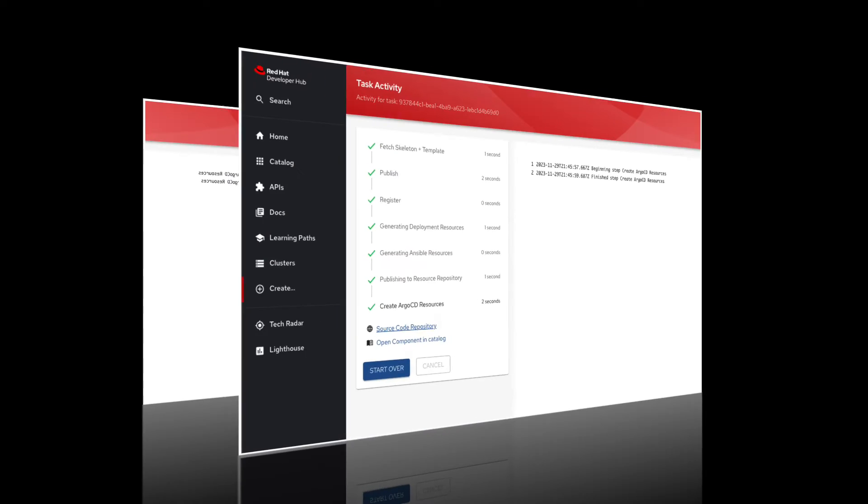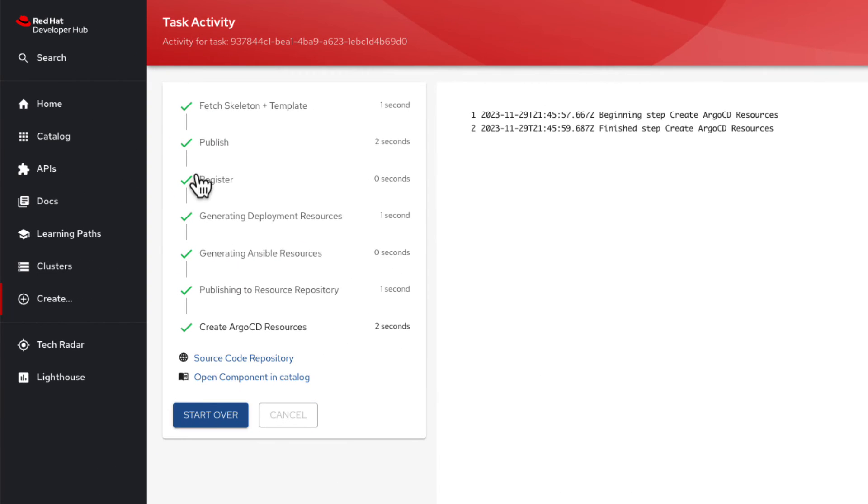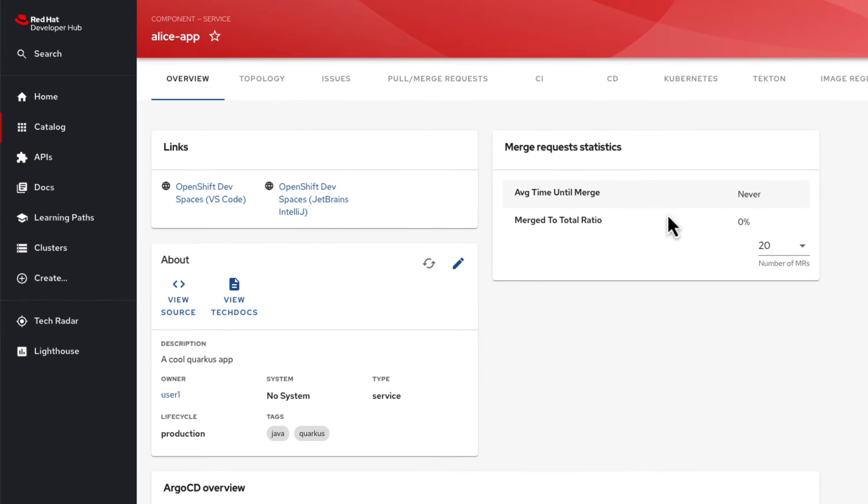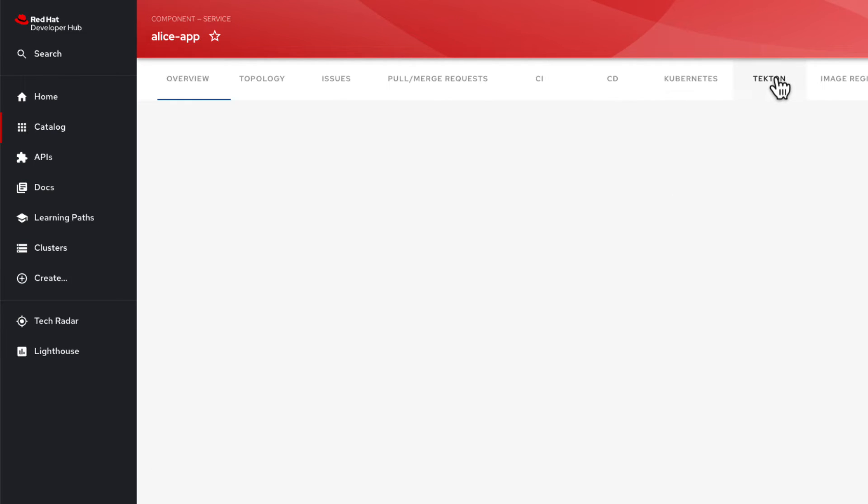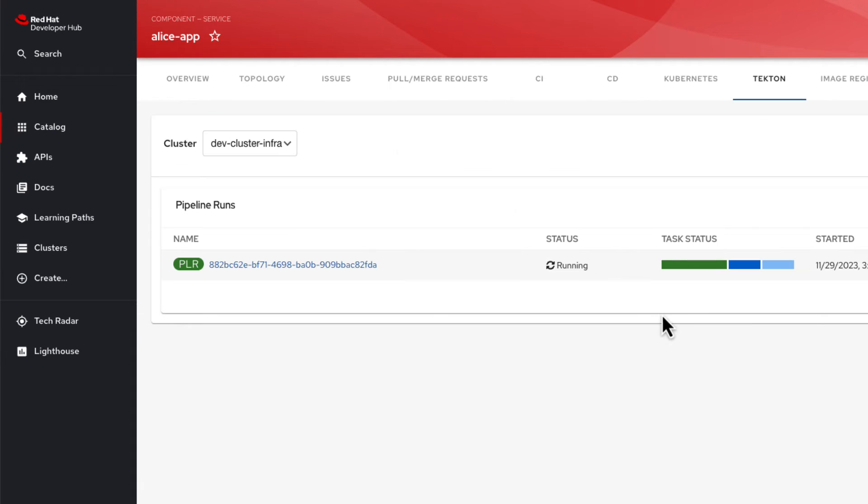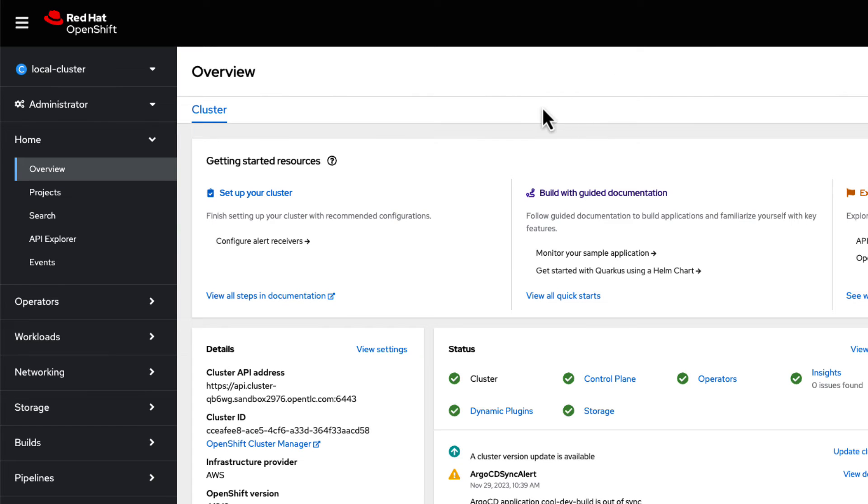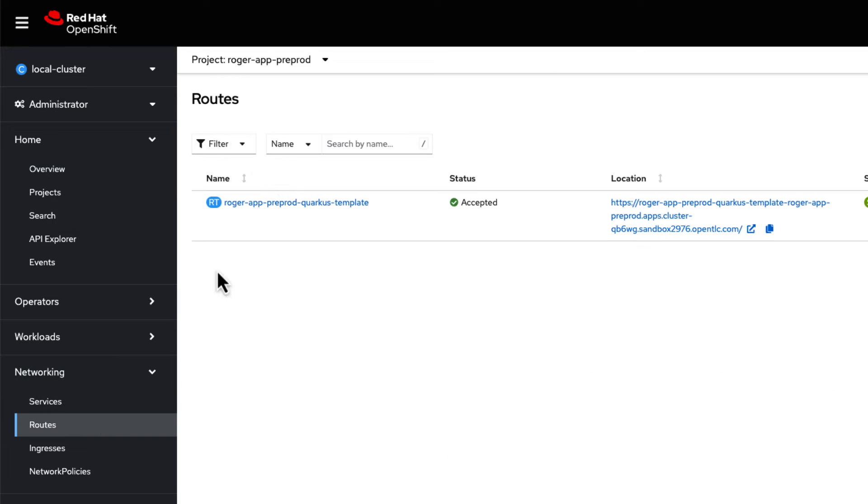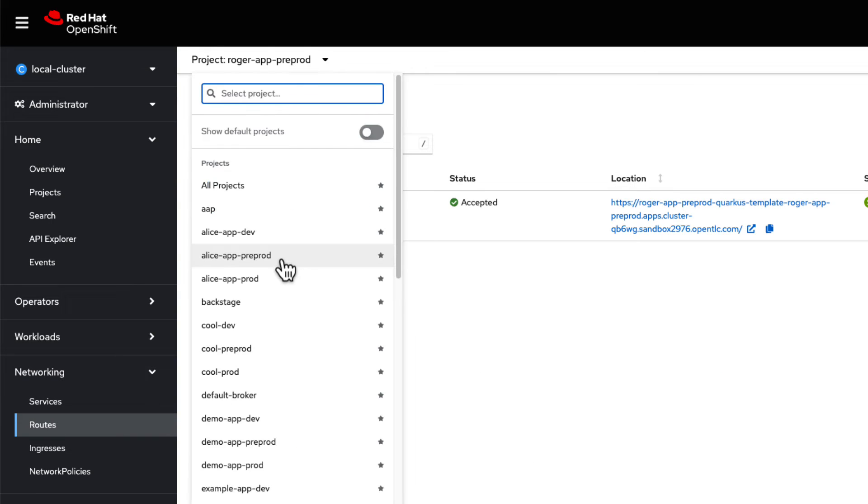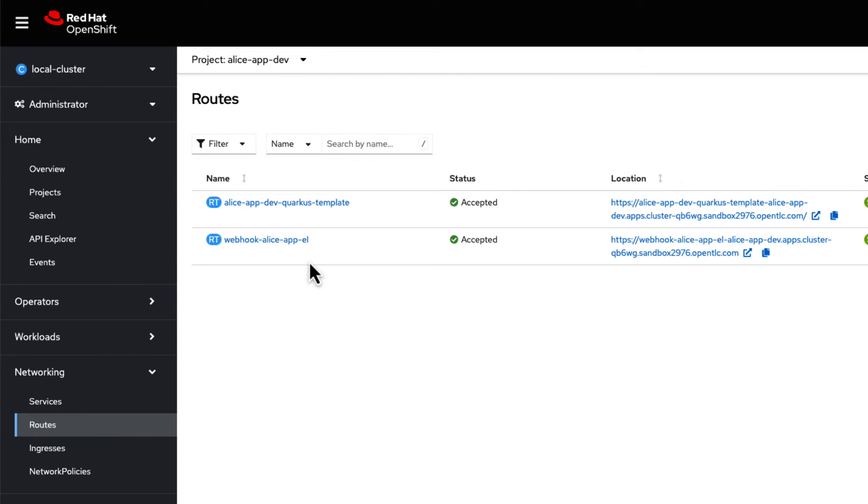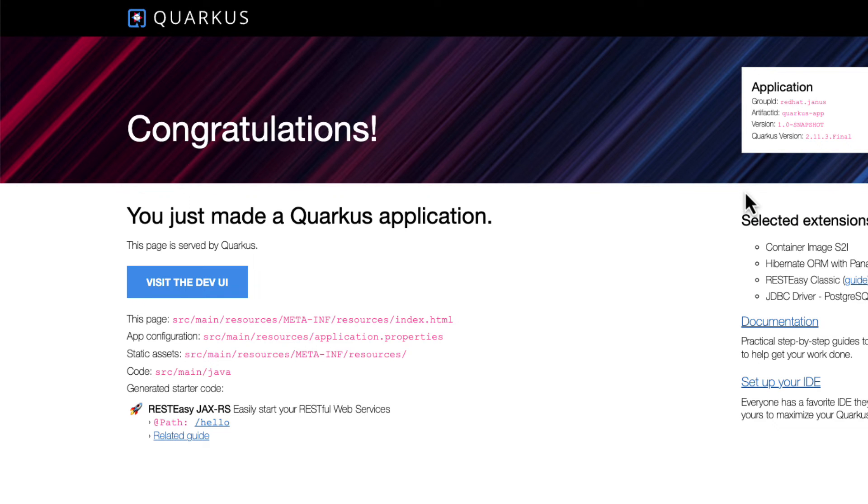Heading back to the Developer Hub component catalog, Alice will verify the status of her Alice app build by checking the status of her Tekton pipeline. Once the status reaches succeeded, Alice can verify that her Quercus application is running by accessing the route URL from her OpenShift console for her application within the Alice app dev namespace. And there it is, a successful Quercus app deployment.